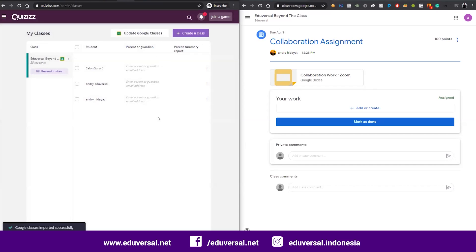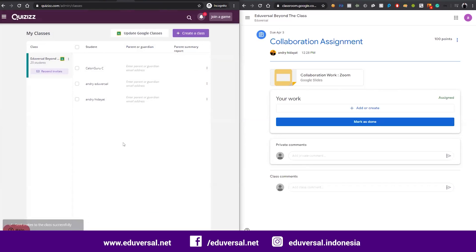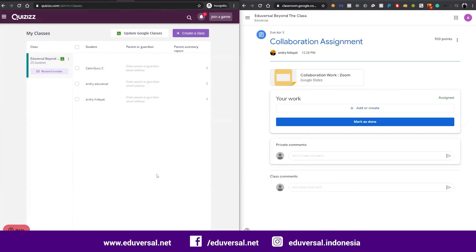I can save right now because for the first time I only had three students, but right now we have 25 students in the classroom. I can resend invitations for them. If they accept, they can join this Quizizz class.